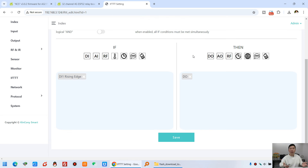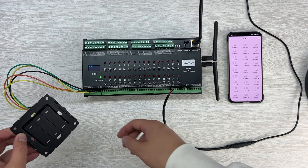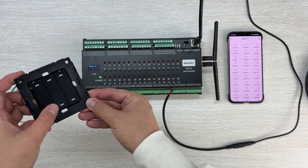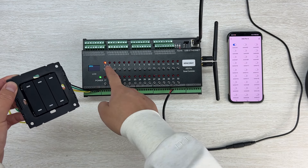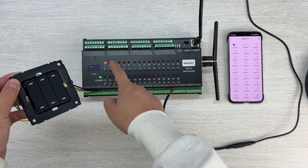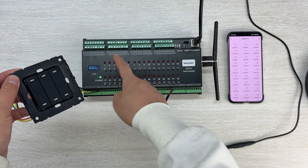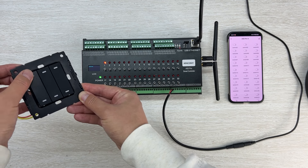When digital input 1 is pressed, I want to toggle the relay state. Click DO (digital output), select Toggle Relay 1, input 1 at the address field, click Apply and Save, then click OK. The system will reboot. After rebooting, let's test whether K1 works.